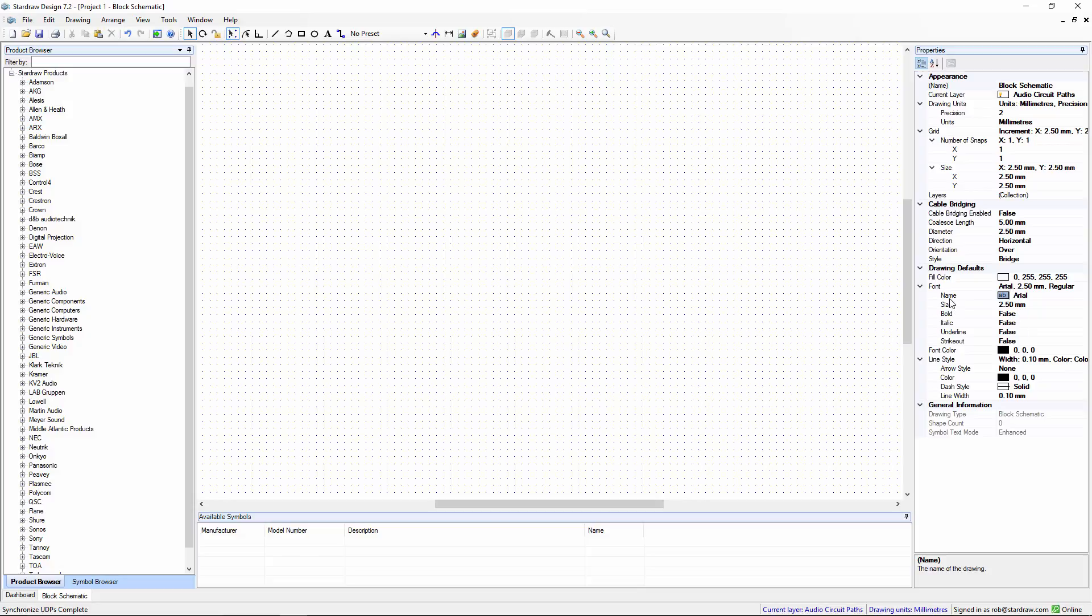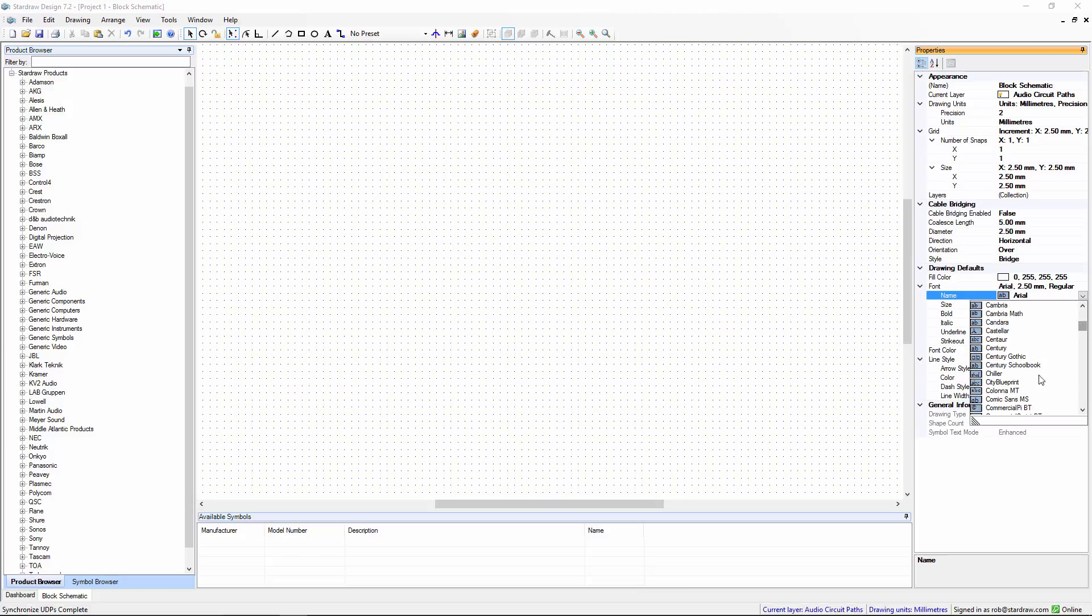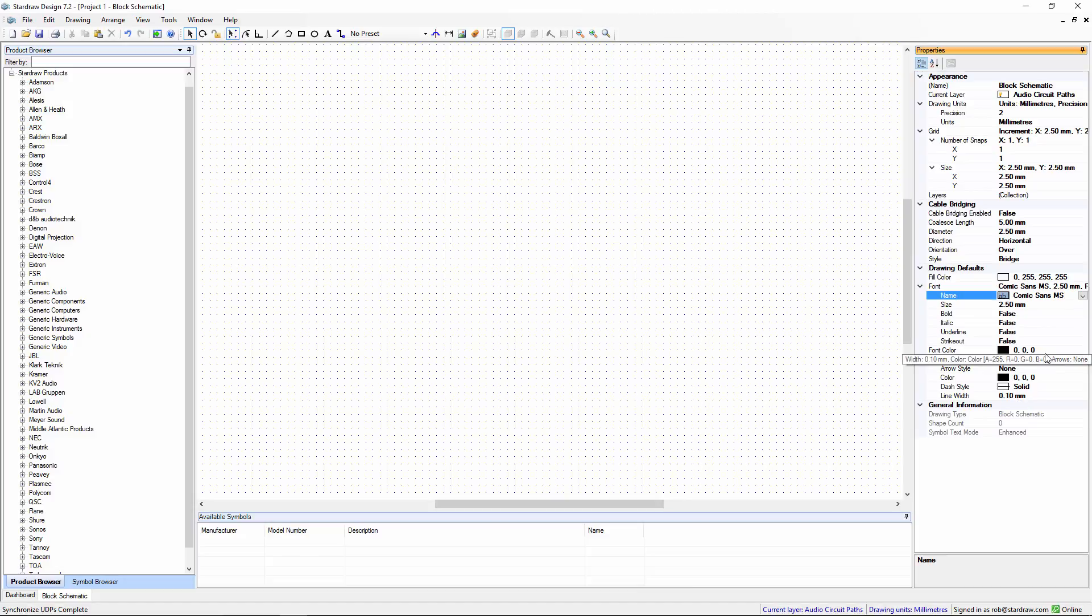At the moment, the default font is Arial, and the colour is black. Perhaps I want to change this. Perhaps, within my company, we use a particular font, let's say Comic Sans.